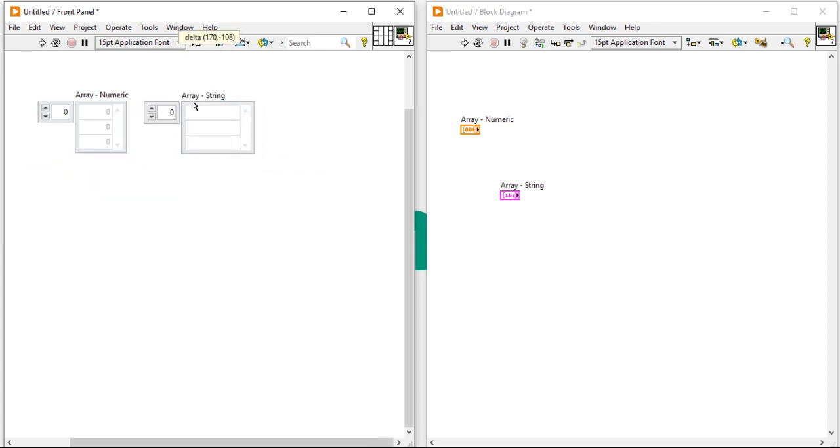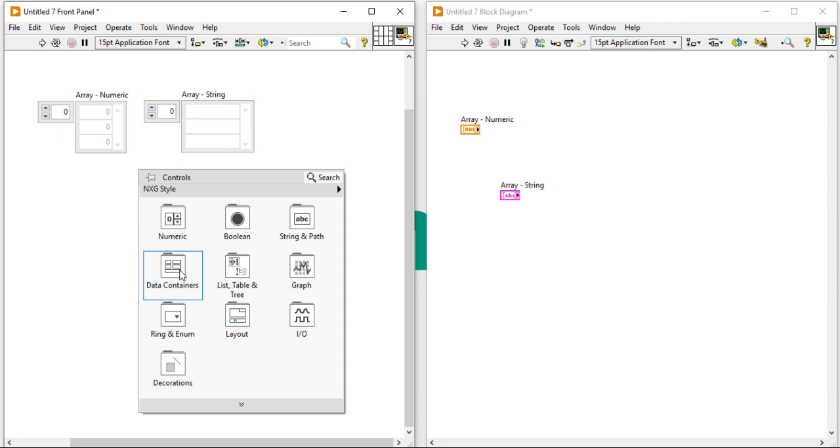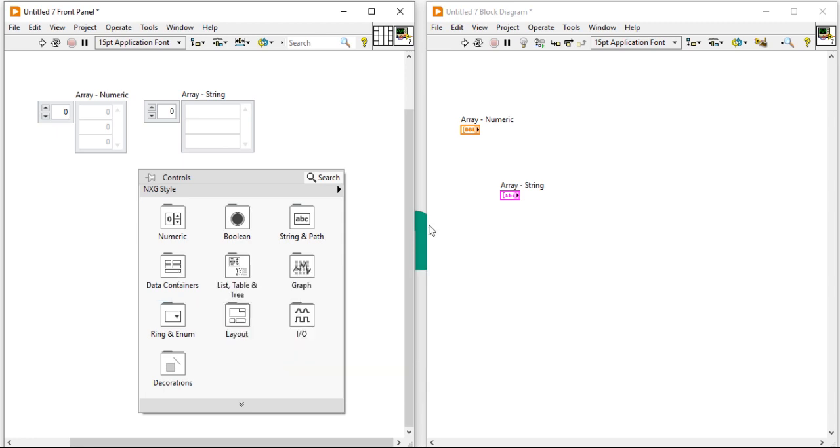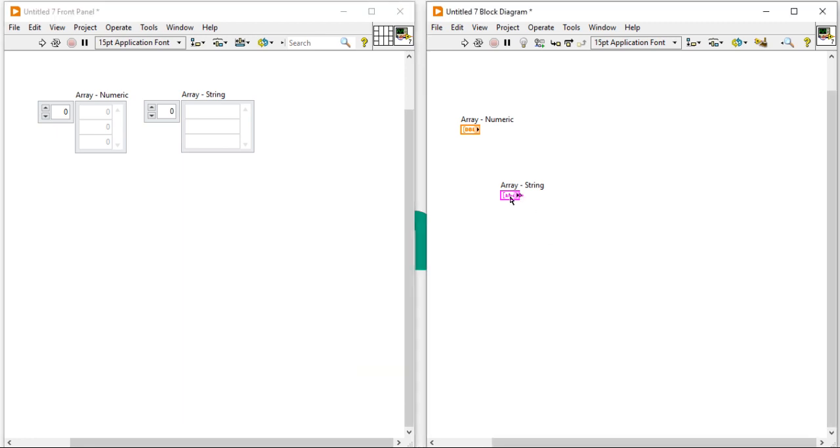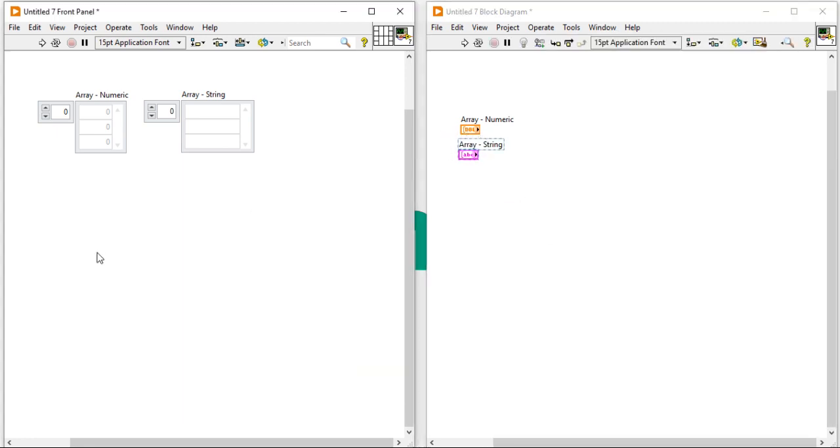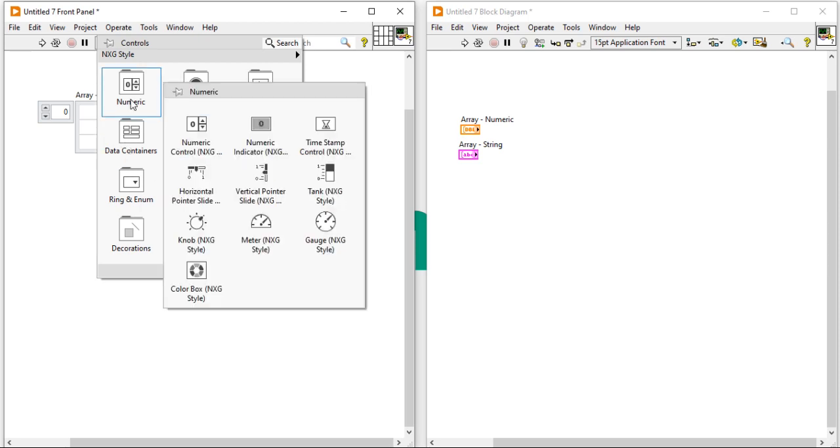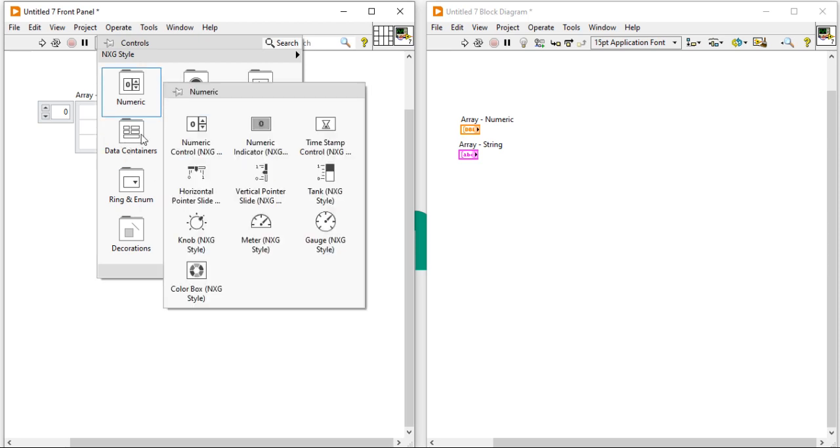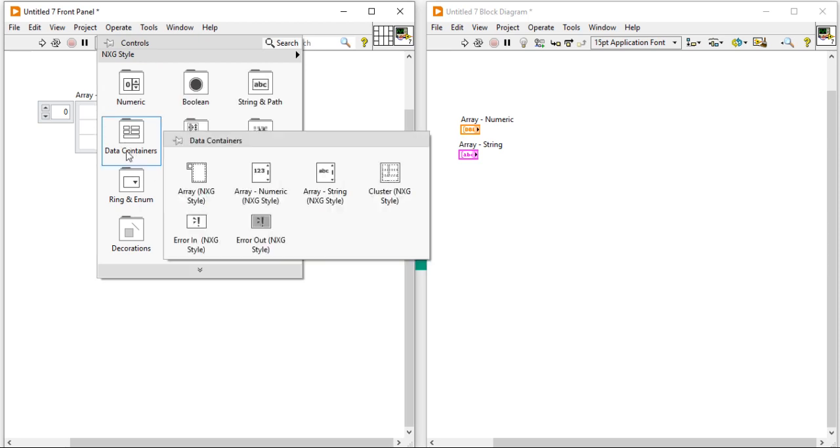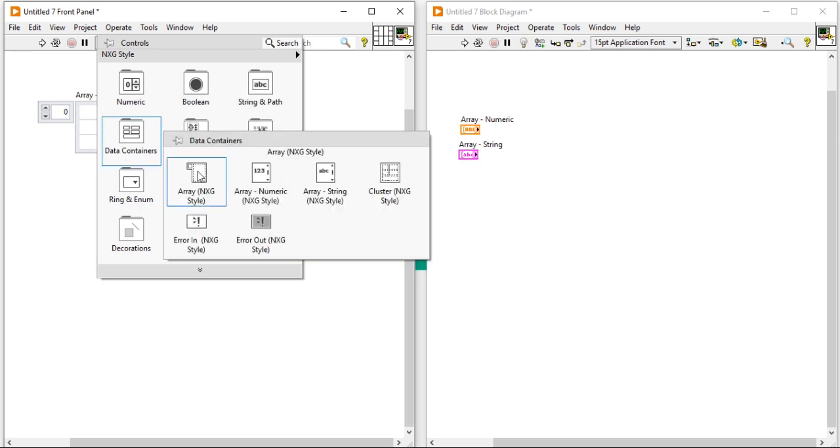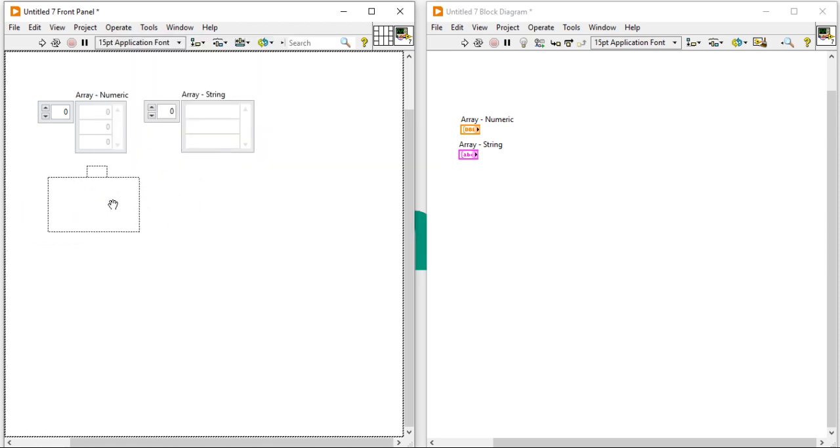Now, let's come to the second way. For the second way, right click, come here, come to data containers. Take an array shell.